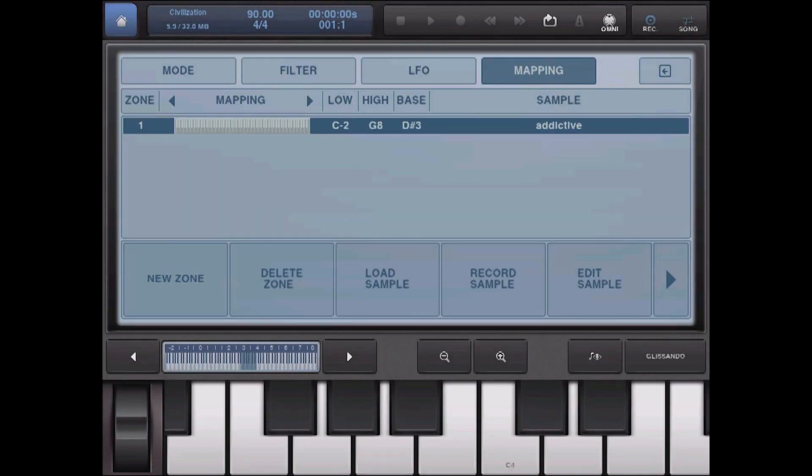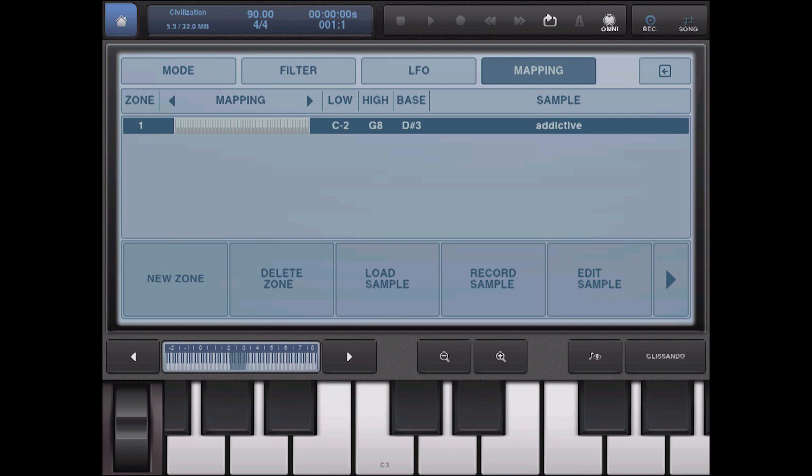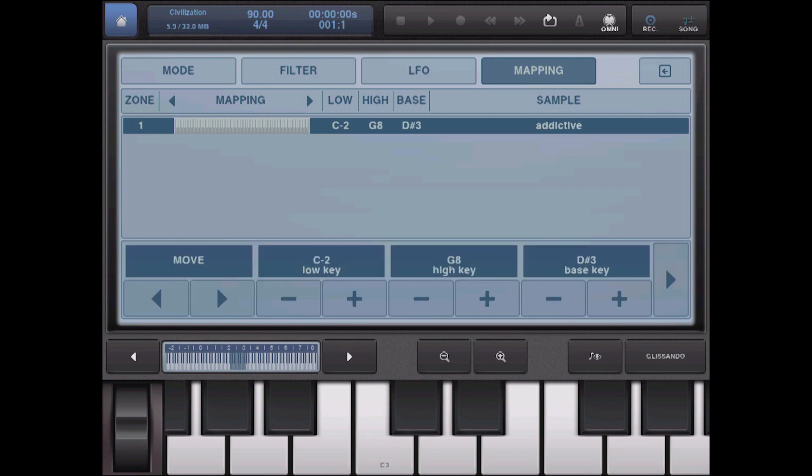And I need to set the bass note because if I play this CD, I recorded it on a C3. But as you hear, that doesn't sound quite right. So we go over here to our bass key and tell it that this is a C3. And it sounds perfect.